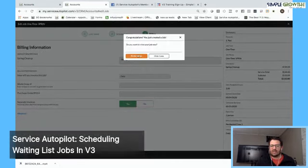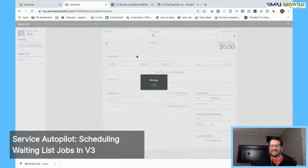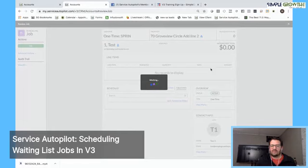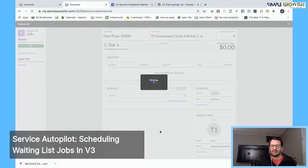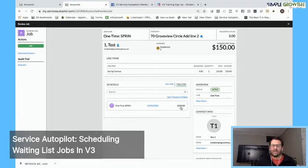That's going to create the job and we can actually review it now and see it on the actual overlay of the client screen. This will give you all the information you need on that waiting list job here for the $150. So that is how we go out and schedule a waiting list job in the new service autopilot V3.